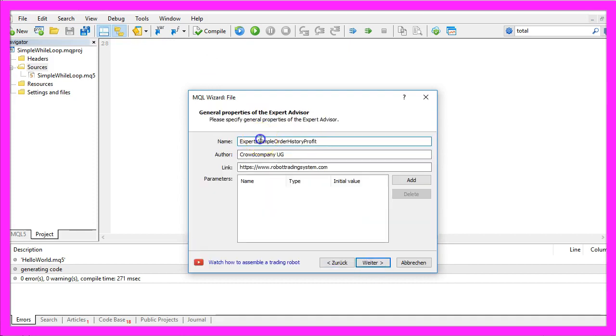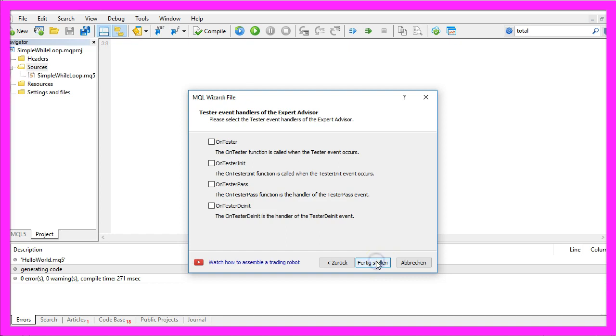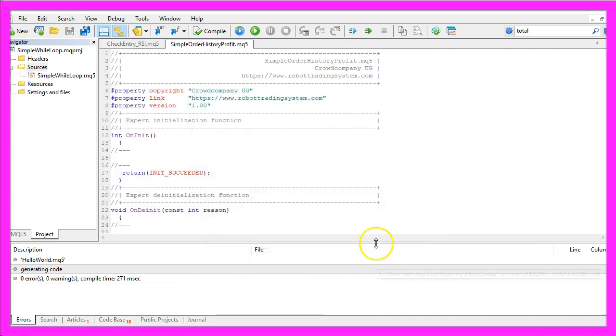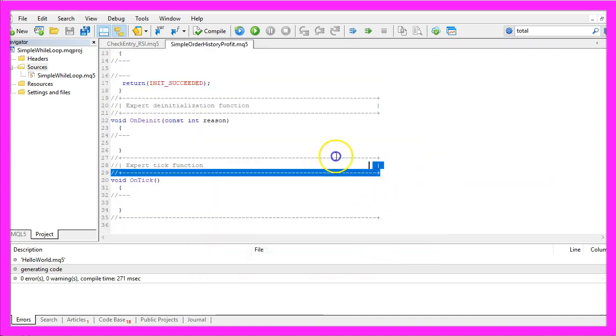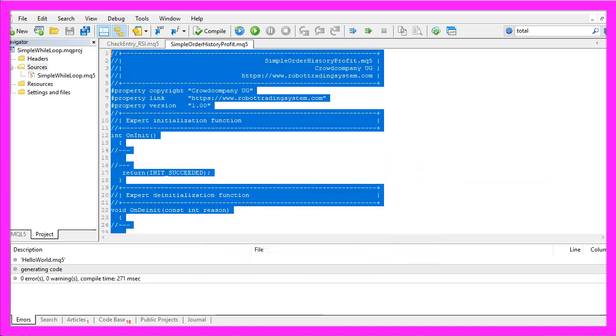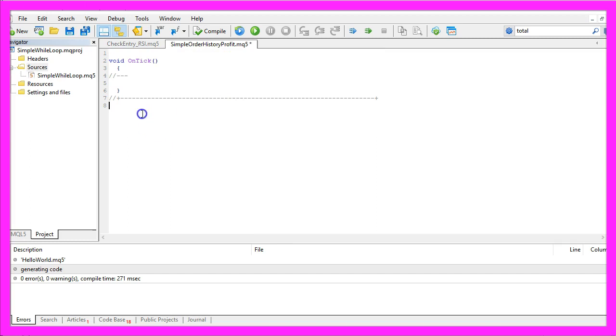I will call this file simple order history profit. Click on continue, continue and finish. Now you can delete everything above the on tick function and the two command lines here.